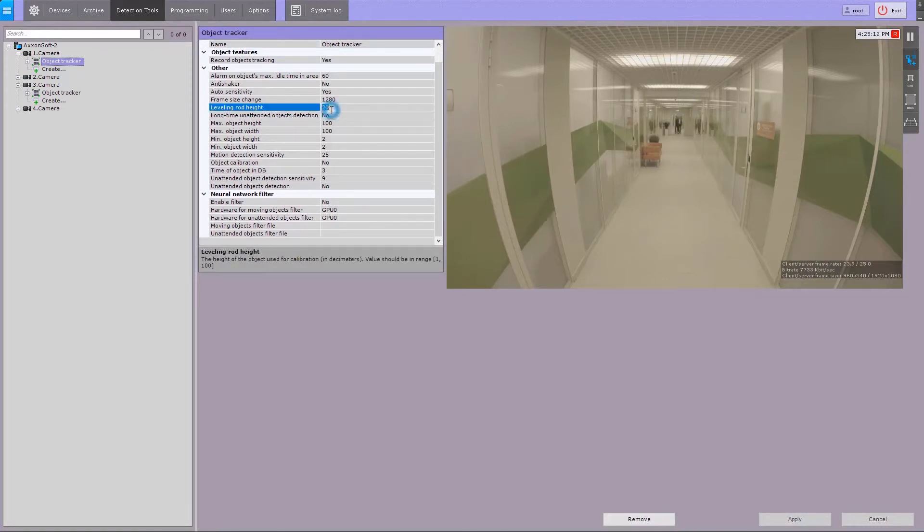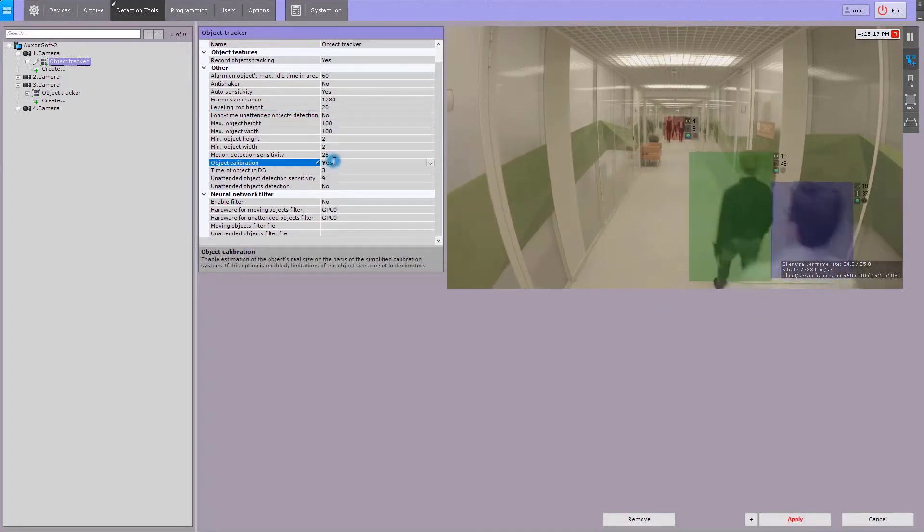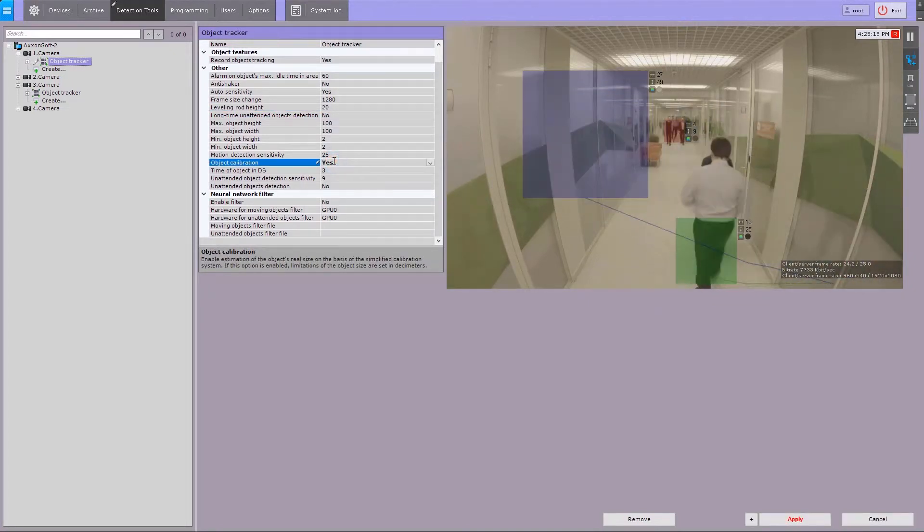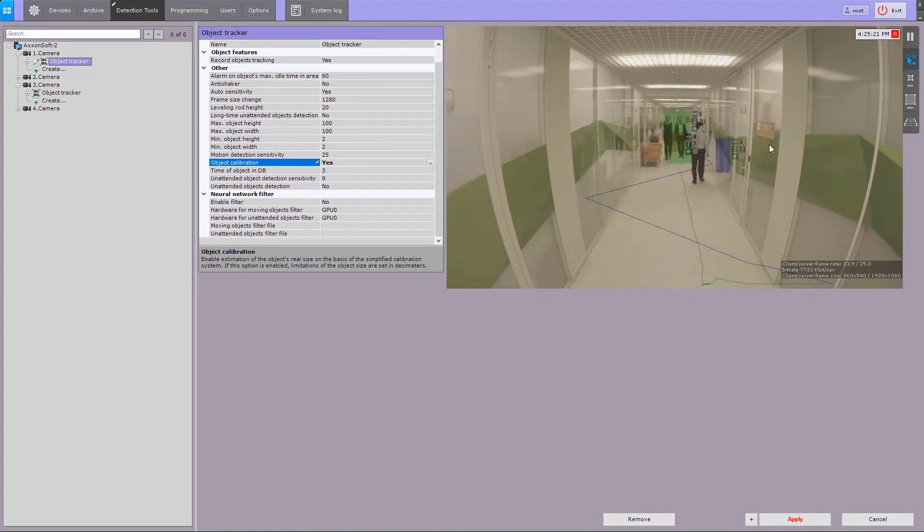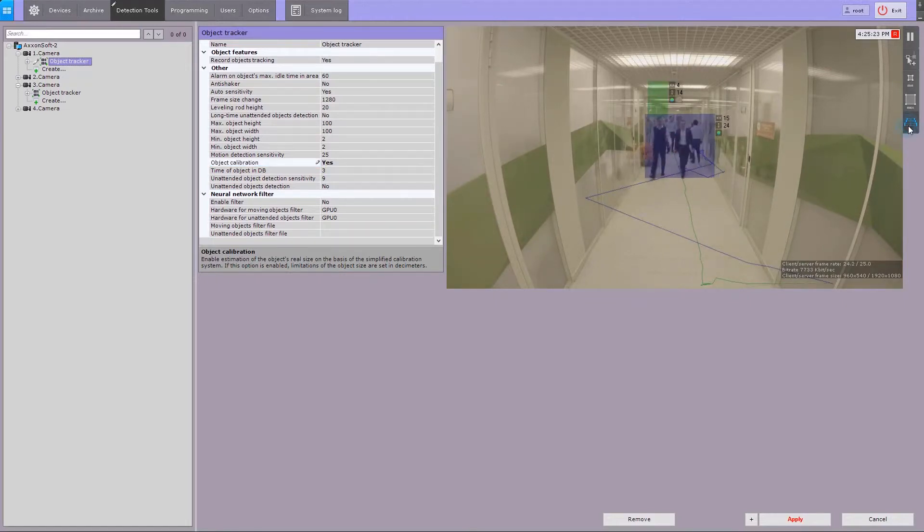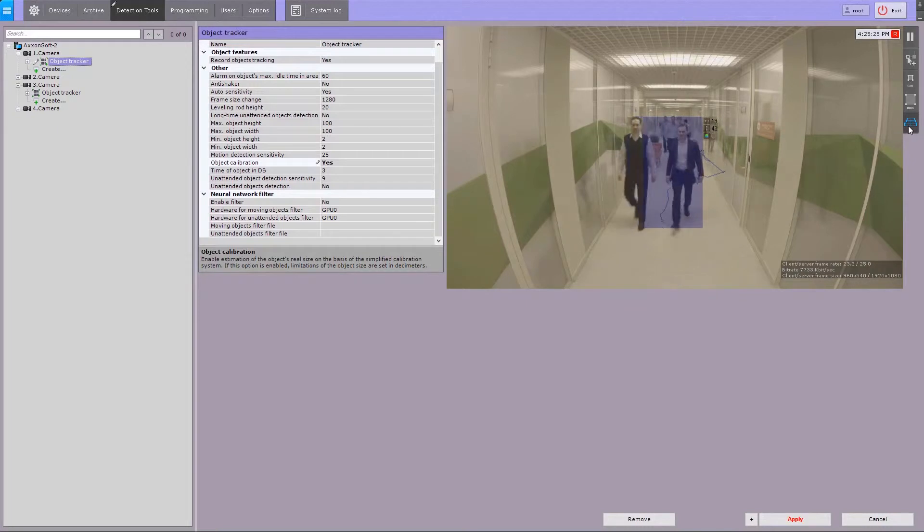In the object tracker settings, specify the height of the reference object in decimeters. Select Yes for the object calibration option. Then, click the perspective button and specify no less than 4 segments for calibration.